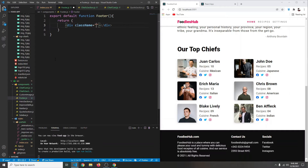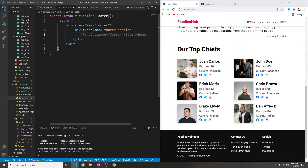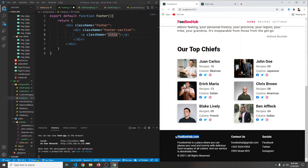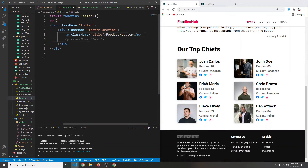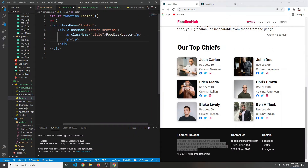The class name will be footer. Inside our footer we're going to have some sections, so we're going to say footer-section. Our footer will have one, two, three sections. Each section will have a paragraph with the class name of title, so class name equals title. We'll also have some regular paragraph text.